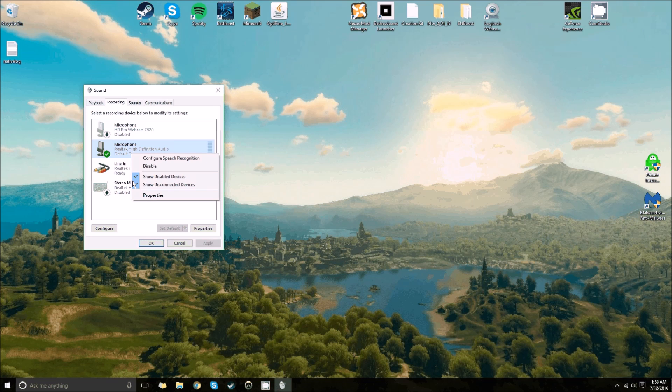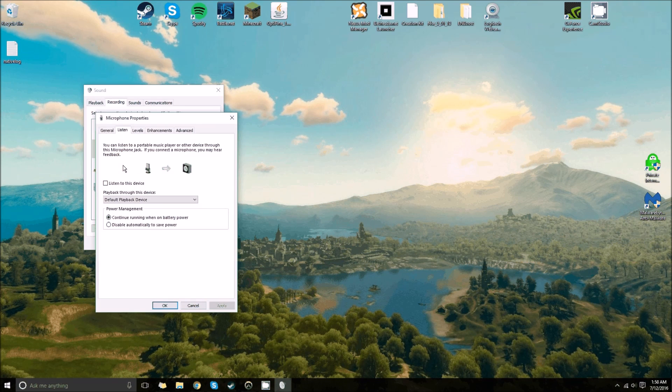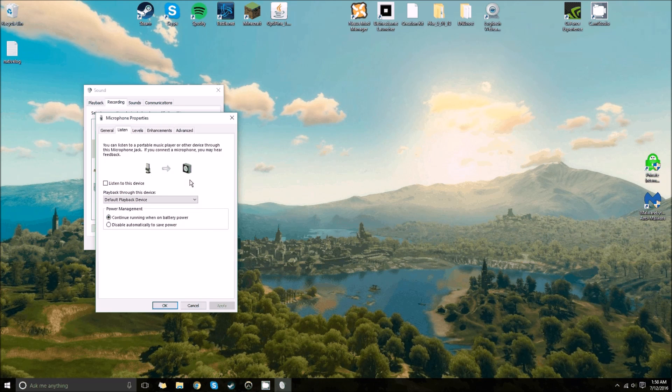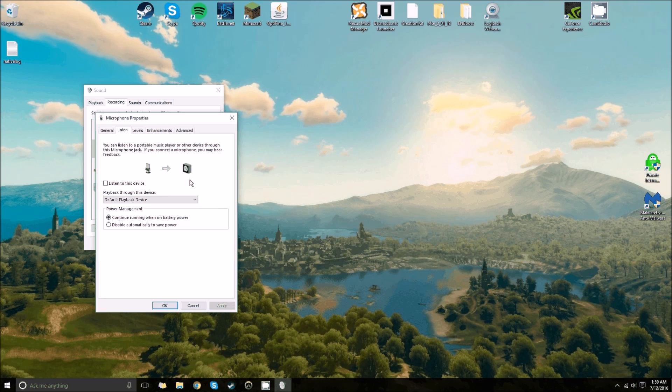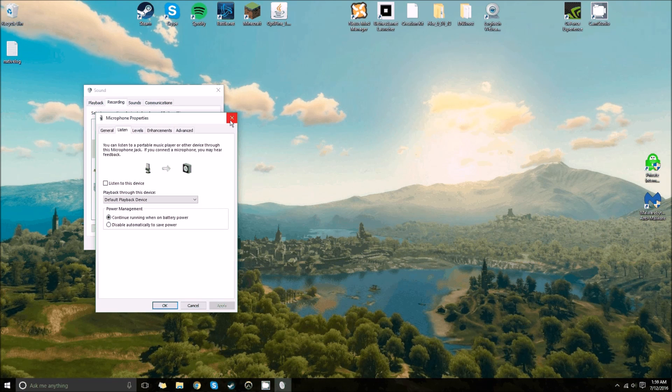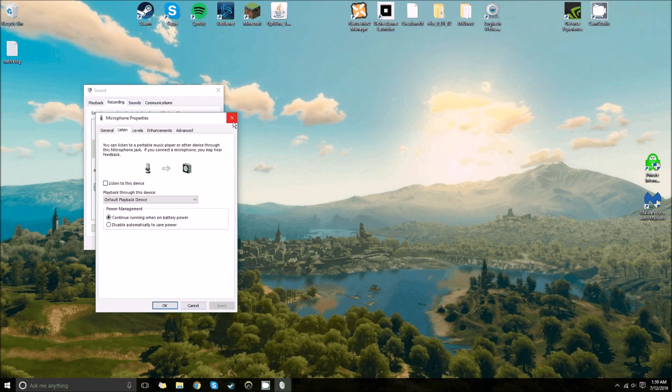So typically what you would do, you'd go to your microphone, go to listen, and hit the listen to device. That would essentially take your microphone, run it through your computer, and then it's coming back through your processor back up to your headset. So there's going to be a delay if you do this, and it was really annoying for me. I couldn't stand it.